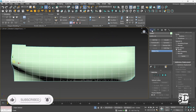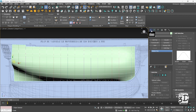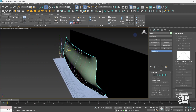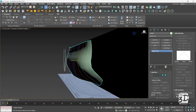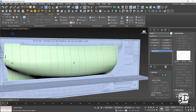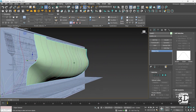Back to the front view and exit isolation mode by pressing Alt+Q. Now we have finished creating the main section of the ship hull frame using the lines of the body plan.